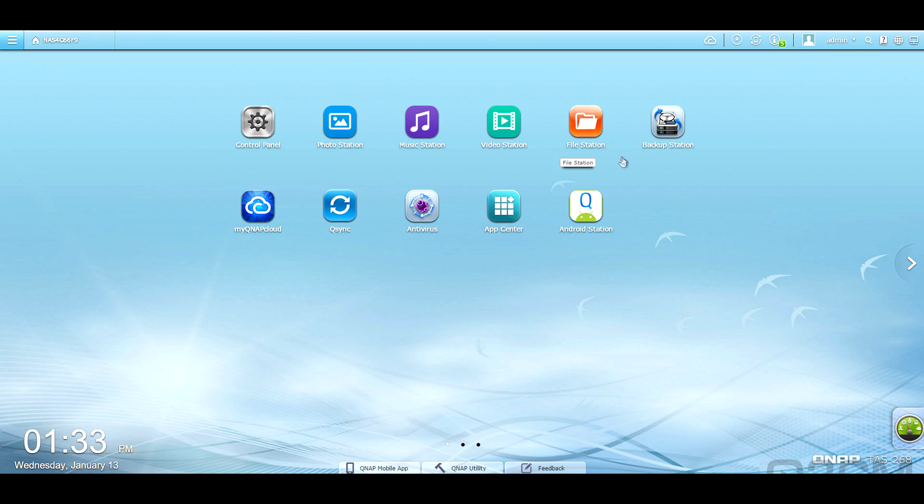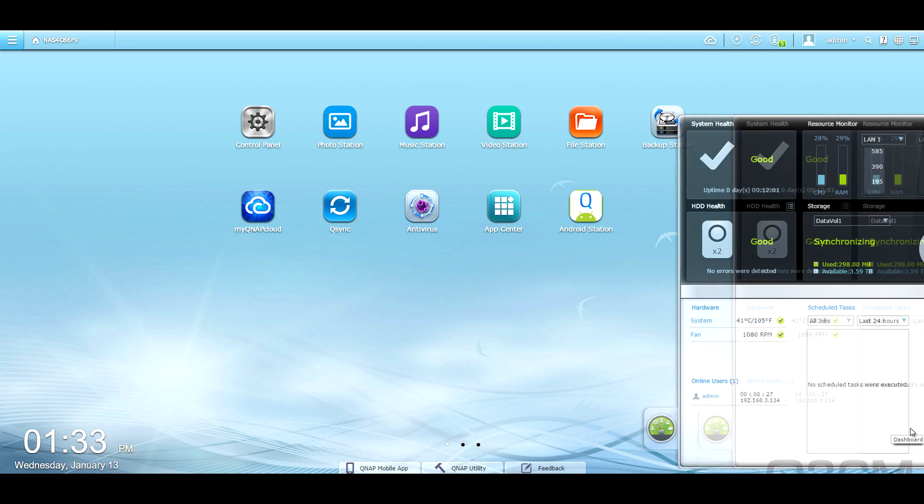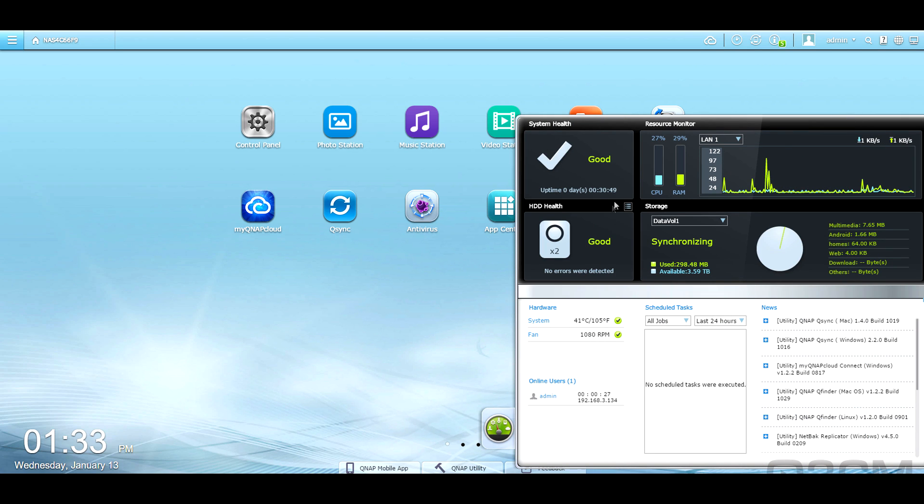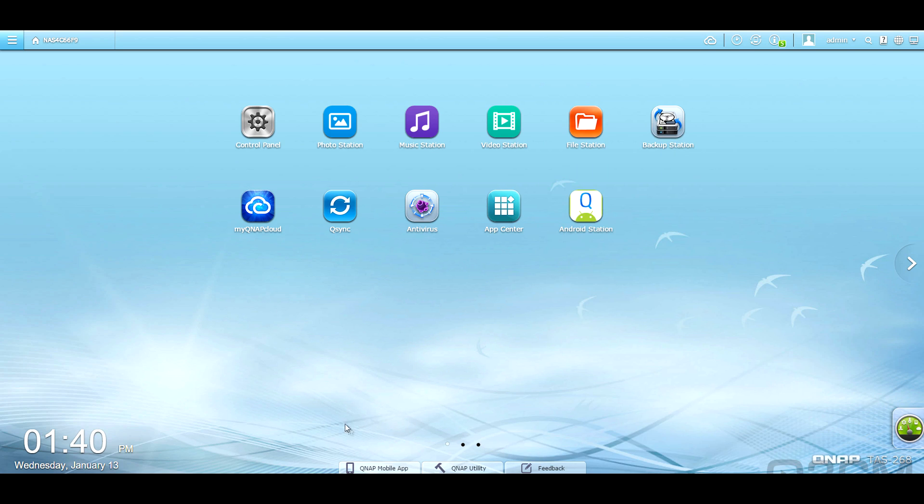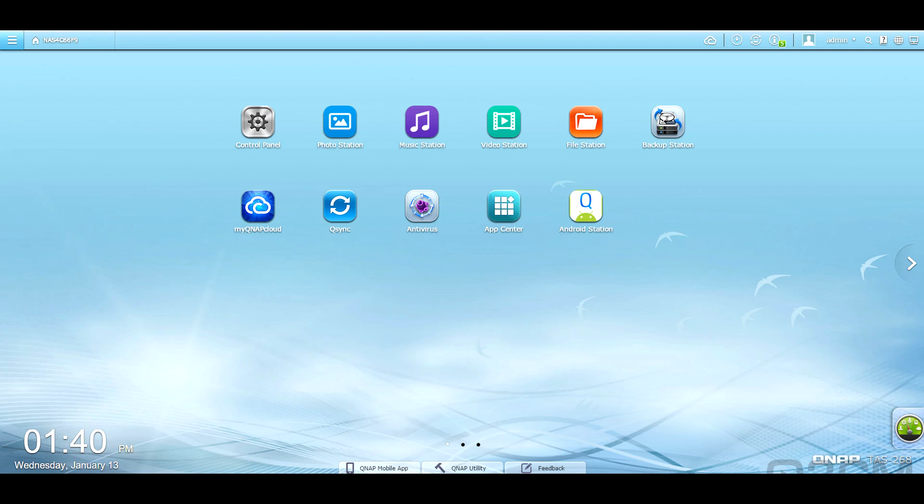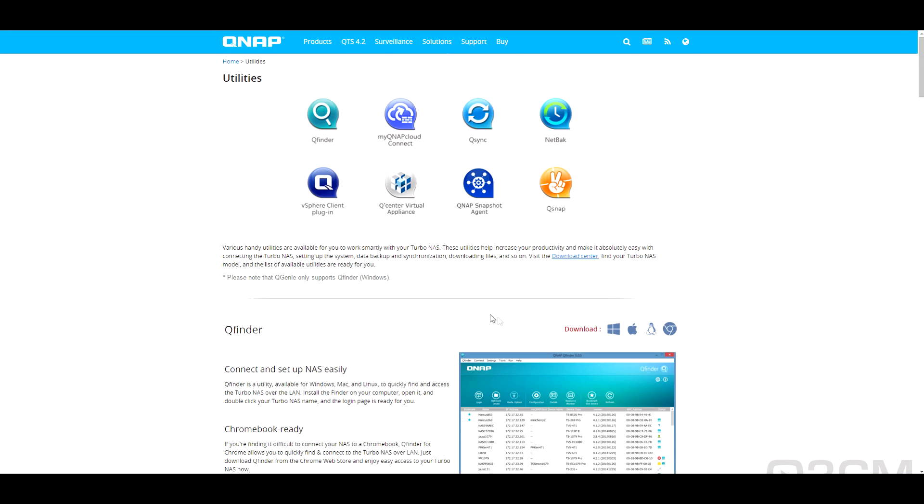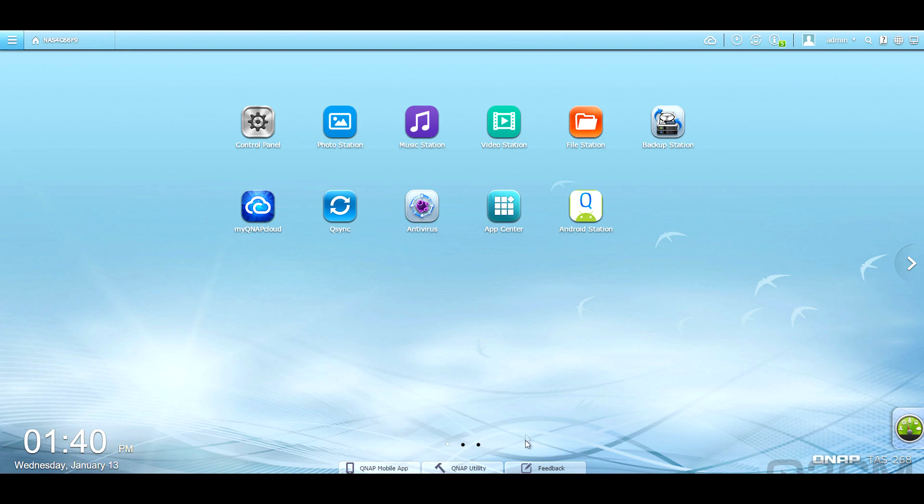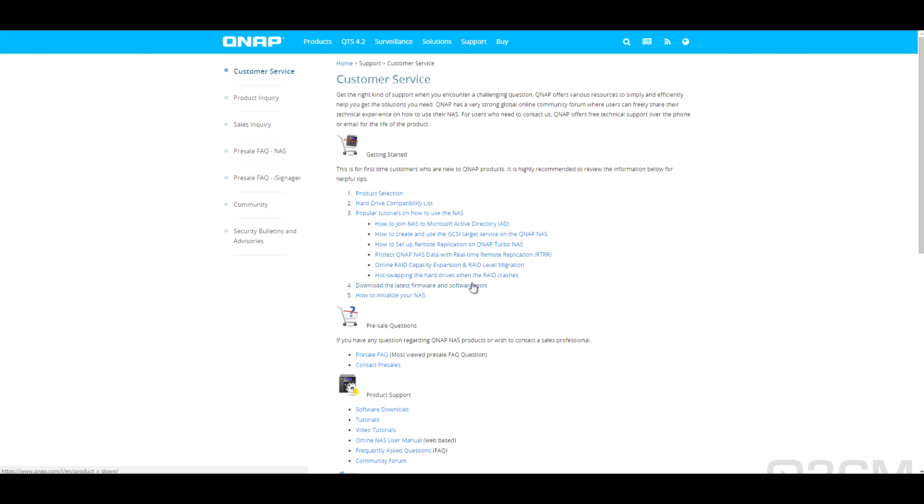And on the desktop, you can see that they have a few different shortcuts, but you can add as many as you want. At the bottom left is the time and date, and at the bottom right, you'll notice that there's a little bit of a resource monitor here showing you exactly what's going on with the system statuses on hard drive health and whatnot. And at the bottom, they have these shortcuts to all of the mobile apps. As you can see, QFile, QManager, QMusic, QPhoto, QVideo, QNotes, QGet, vMobile, and QRemote, as well as a shortcut to the QNAP utilities, and you can give them feedback if you wish.